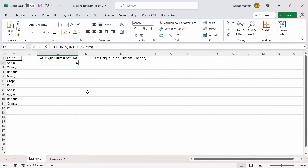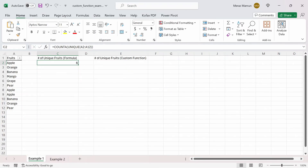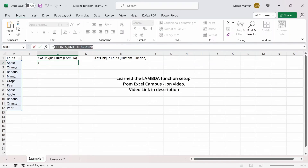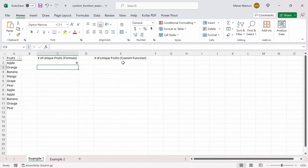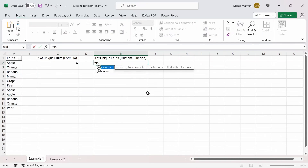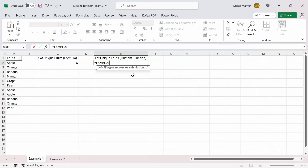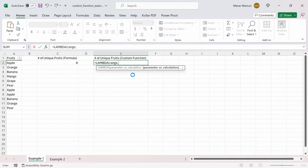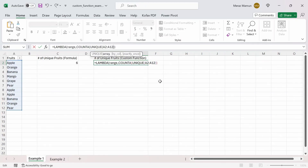But what if instead of using two or more functions together, we wanted to do this in a single function? Well, we can use a Lambda function to accomplish this. So let's copy this formula, and in this cell I'm going to type equals LAMBDA. We have the parameter or calculation argument here — the parameter is the argument we want to import into our function, and the calculation is the formula we just copied. So our argument will be 'range', comma, and the calculation will be the formula, replacing A2:A12 with 'range'. Then press enter.